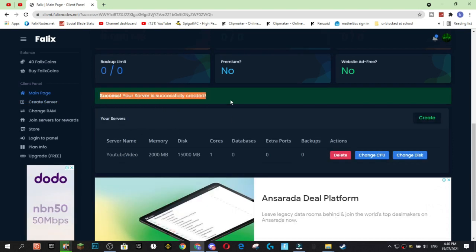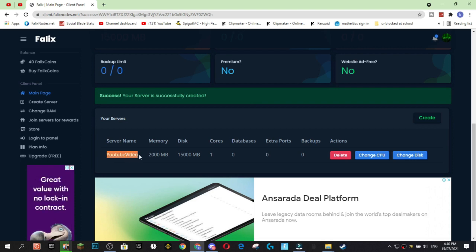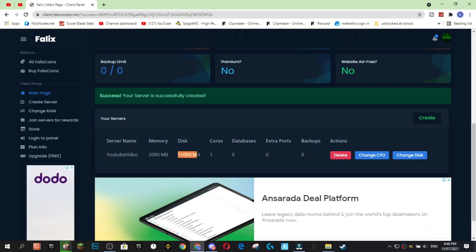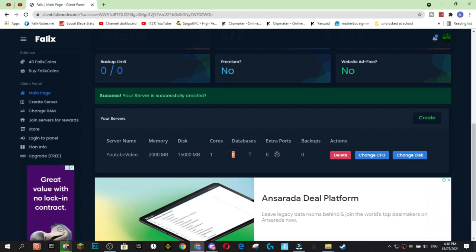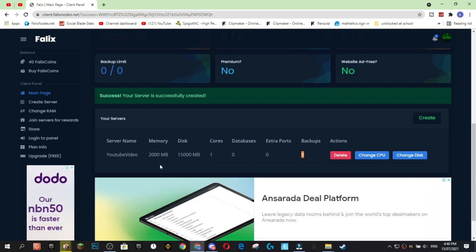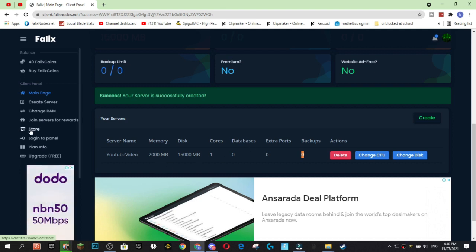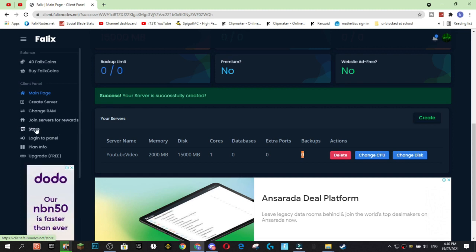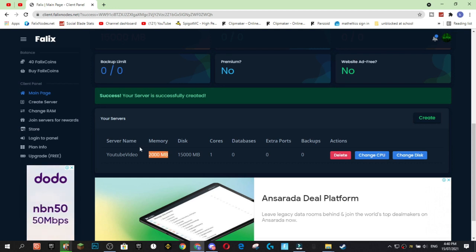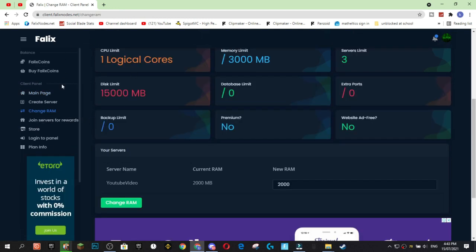Alright guys, so we've successfully created our YouTube video server. You can see we've got 15GB of disk space, 2GB of memory, 1 core, no databases, no extra ports, and no backups. Once again guys, you can upgrade all this through the store. It's worth mentioning also, the store, everything is a one-time purchase, which means that if you purchase extra RAM, that'll stay there forever.